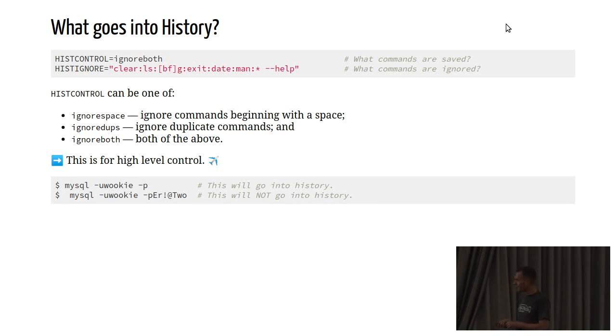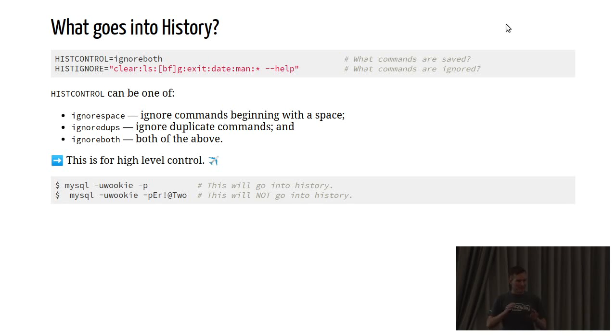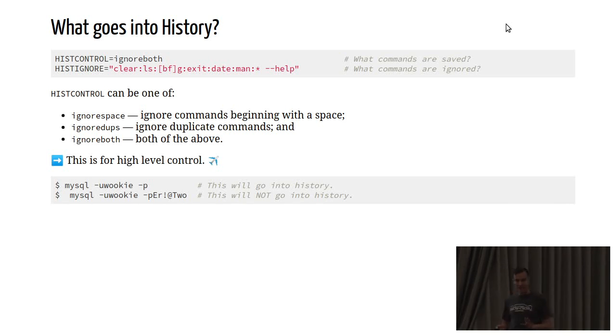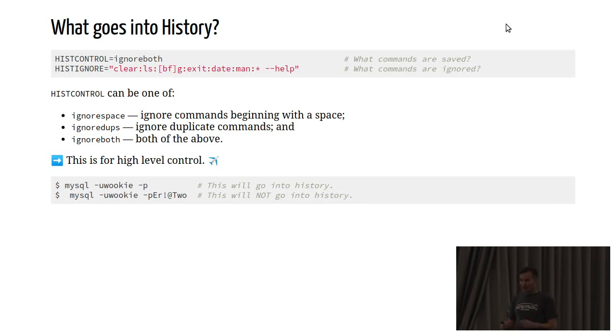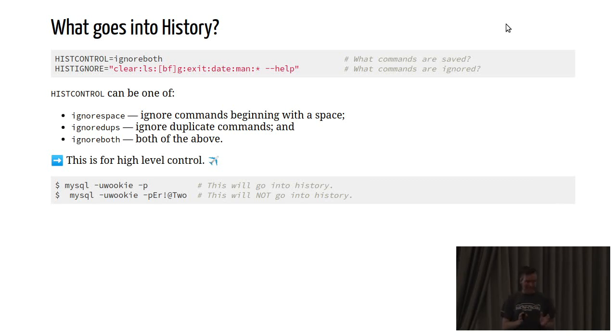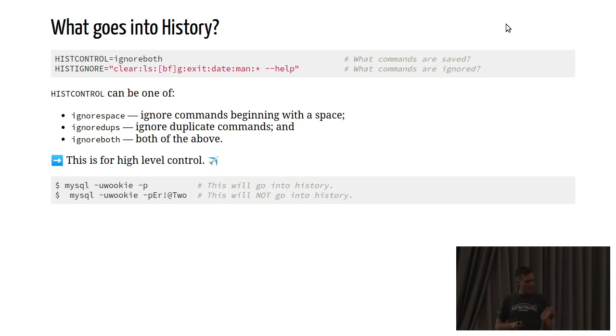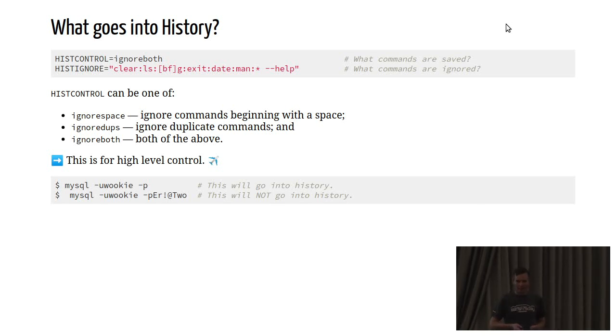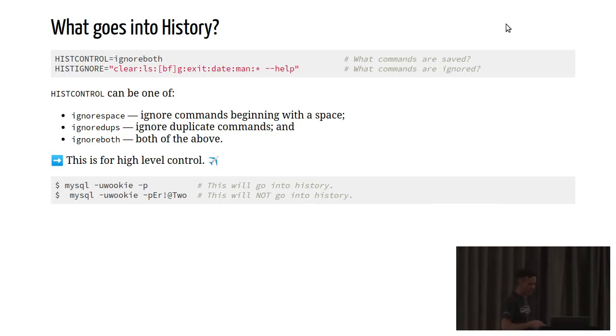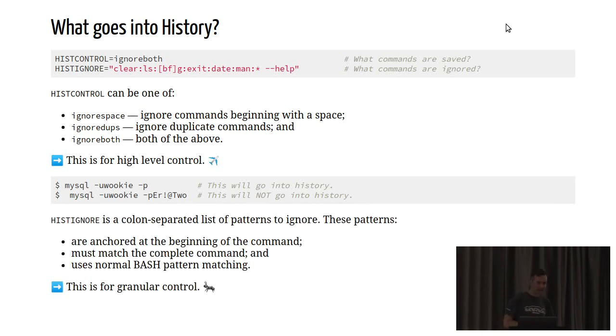For example, if you're logging into a database and you don't provide the password on the command line, you're entering it in at the prompt, this is fine. I have no issues with that going into my history. But if, for example, I'm actually typing in my password as a component of the command, then I definitely don't want that to end up in my history. In order to do that, all I need to do is insert a single space at the beginning of the command, and it will no longer end up in my history file.